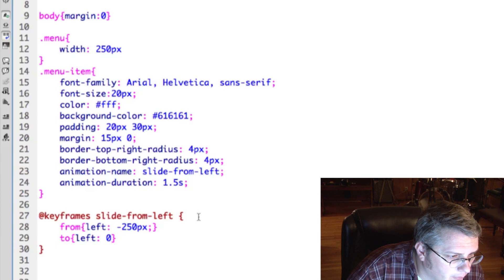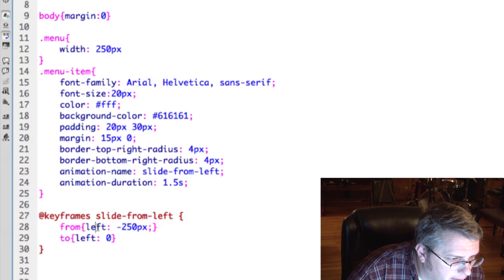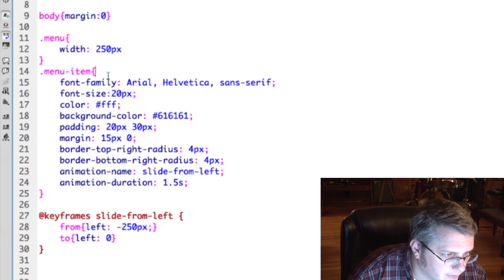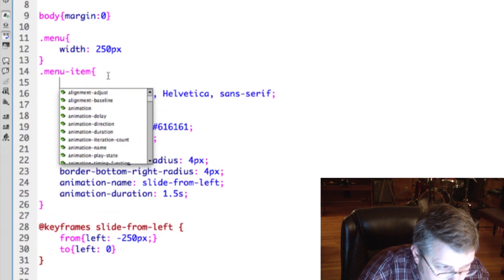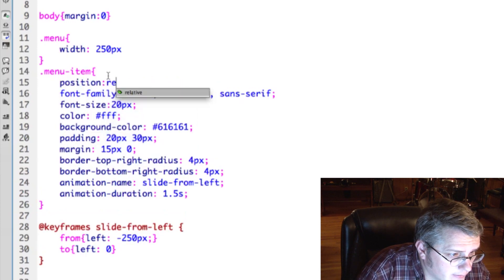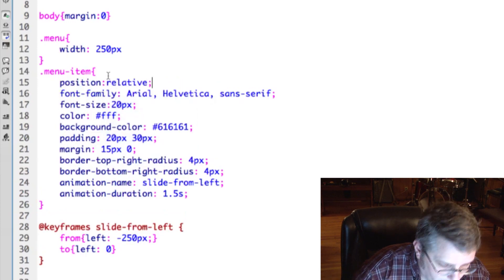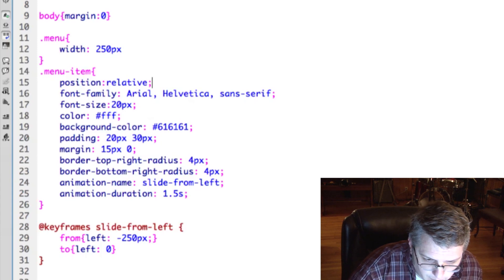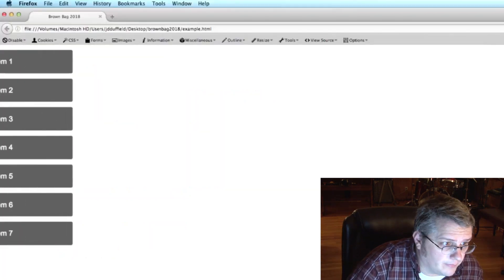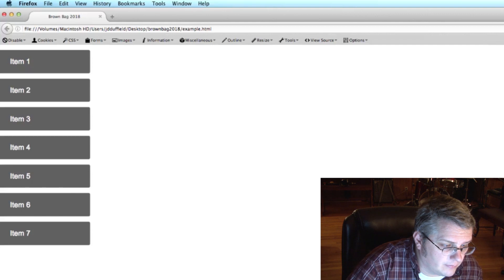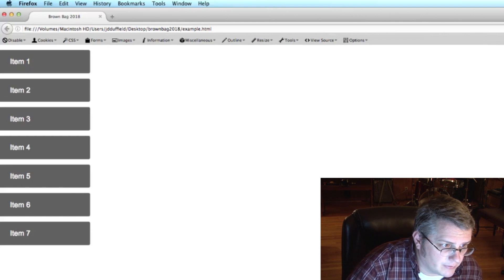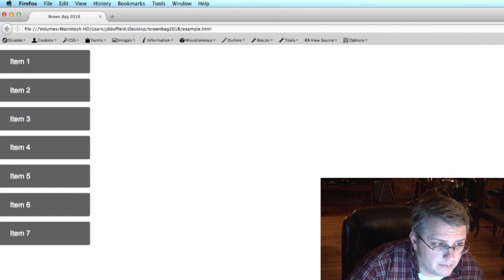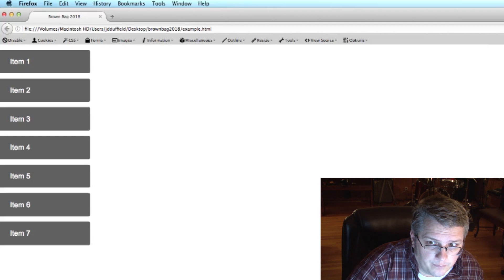All right, I know why it doesn't understand left, because we haven't given it a position. We need to tell it that it has the position. Let's use relative. Okay. It won't obey left without position relative or position absolute defined.